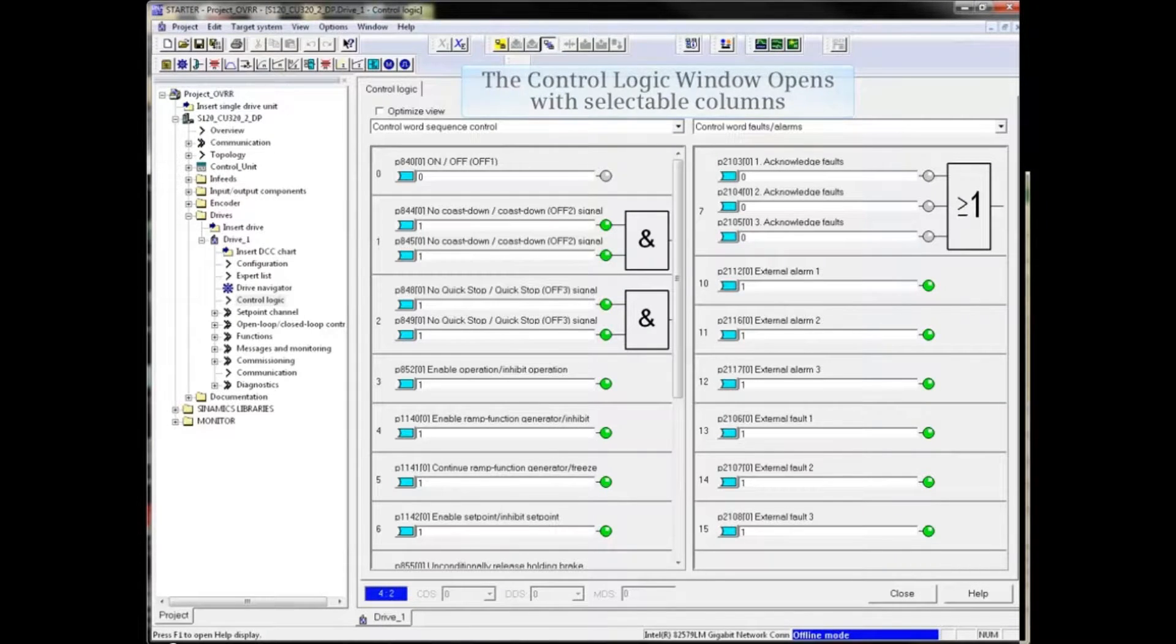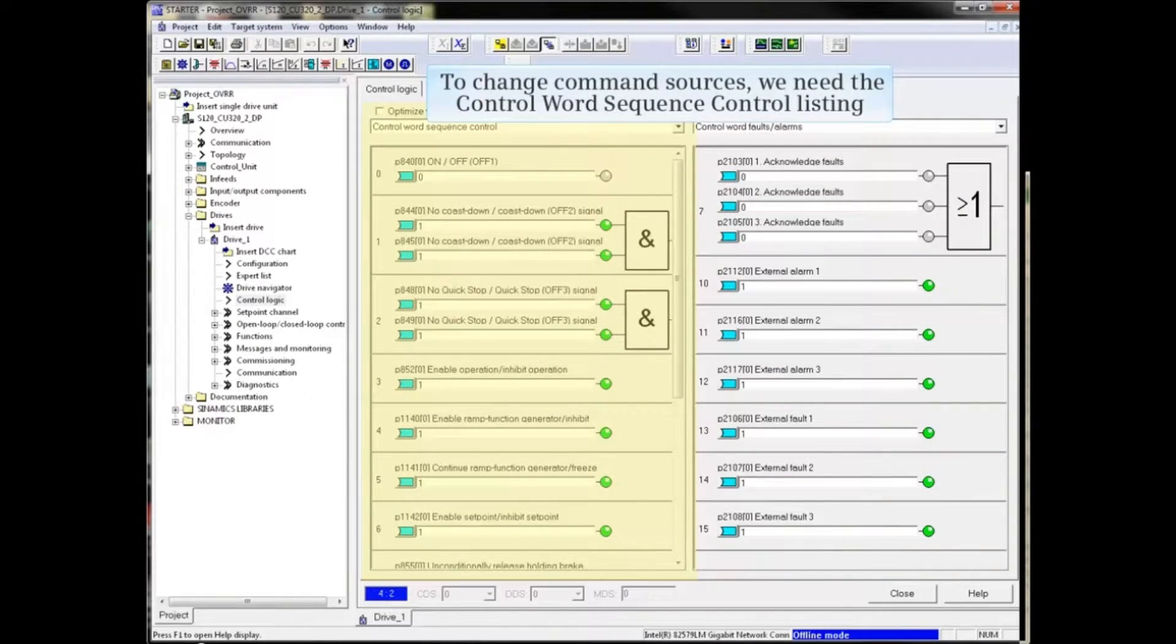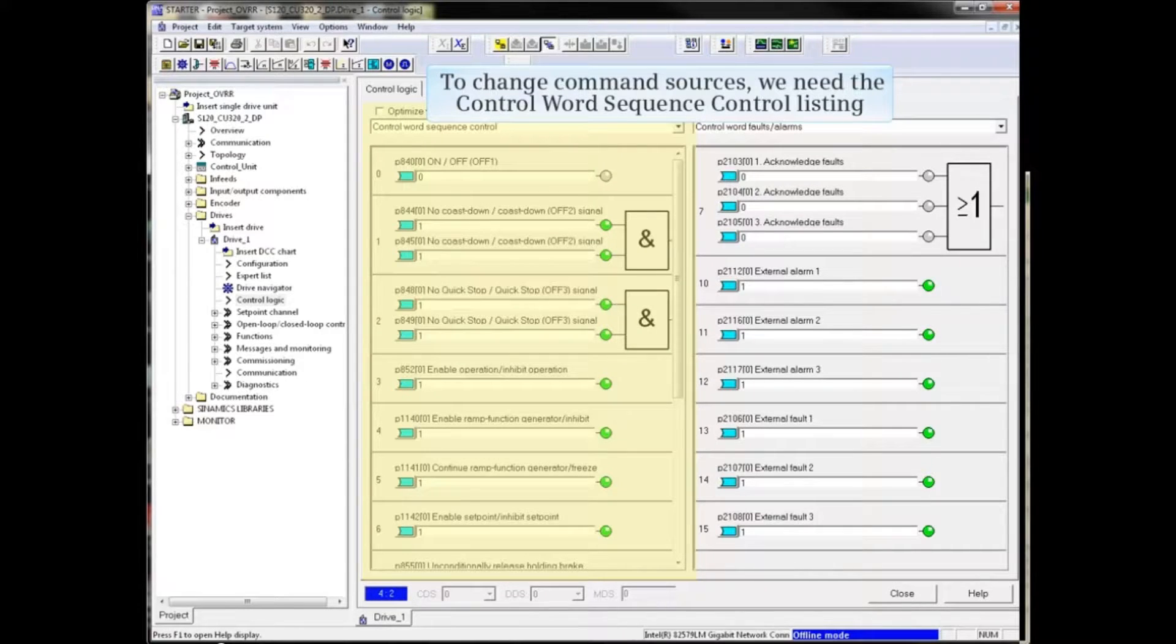Note that the columns are selectable. To change command sources, we need the Control Word Sequence Control listing.